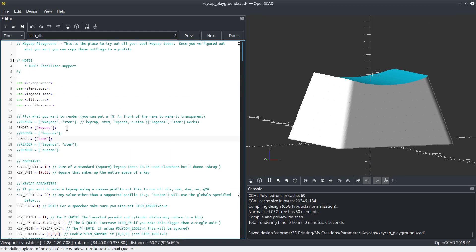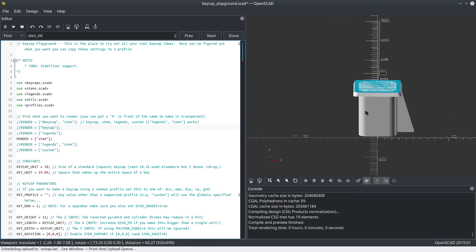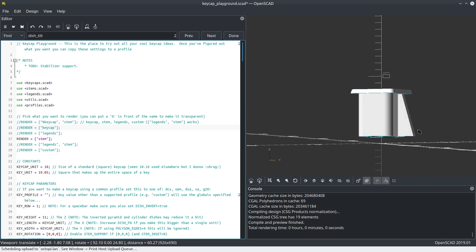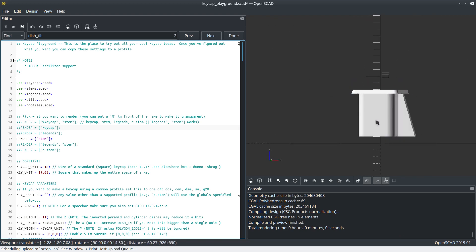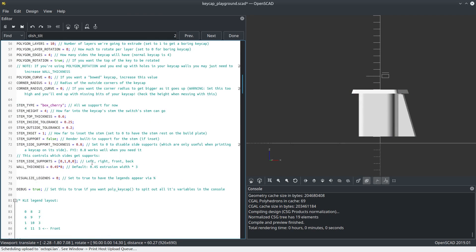Just to prove that the stem works, I can tell it to render the stem, and there you go. It's got this little side support. So if you print it on its side, the stem will still print.